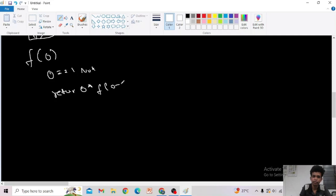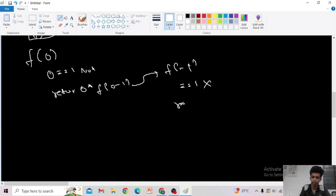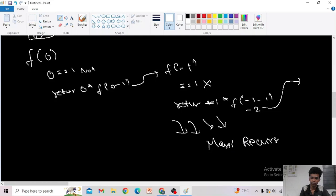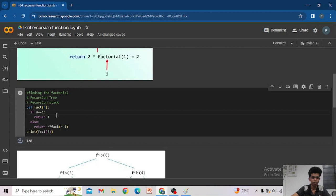If we haven't included the n == 0 case, then f(0) will be executed. 0 == 1 is false, so it returns 0 into f(0 minus 1), which is f(-1). Then f(-1) == 1 is false, so it returns -1 into f(-2), and so on — an infinite number of recursion calls — resulting in the error: 'maximum recursion depth is exceeded'.